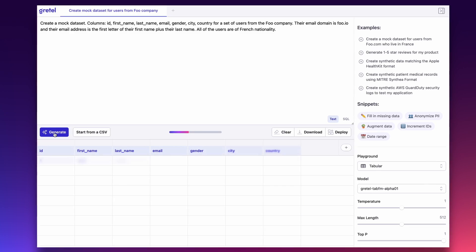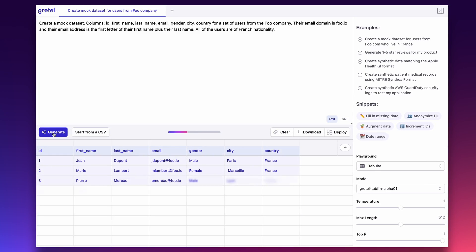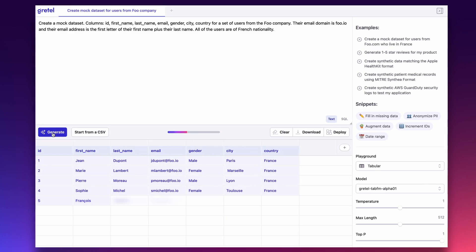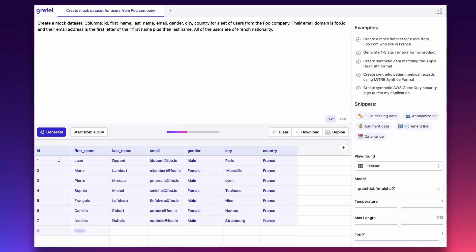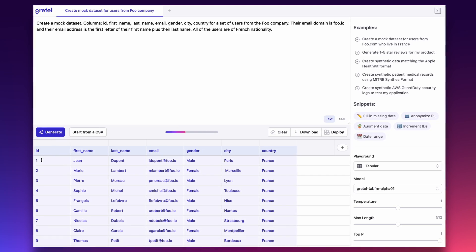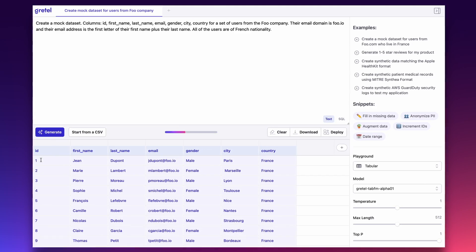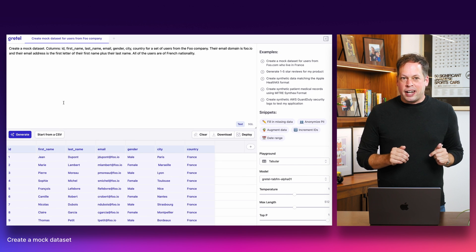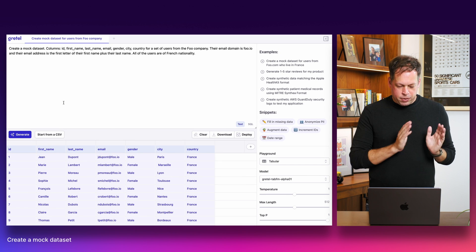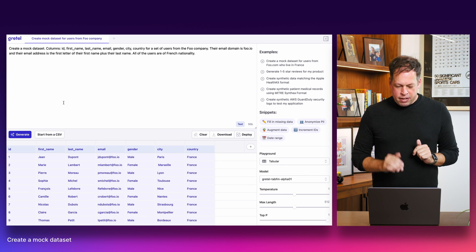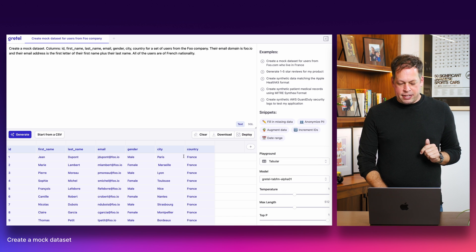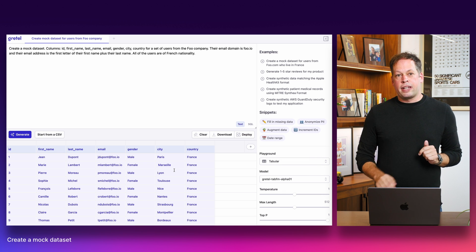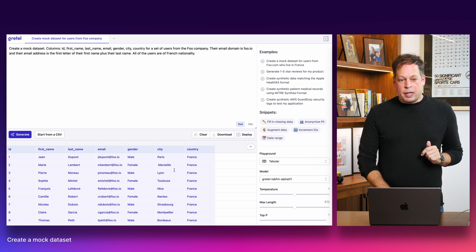Here we see the model starting to populate the table with results. We can see first names and last names. Looking at them quickly, they look good. They look like actually French names, which is awesome. We see the email address corresponding to the format that we asked for. So the first letter of the first name plus the last name, we see these users coming from cities that are located in France. Let's move on to a more complicated example.